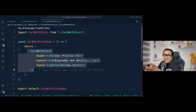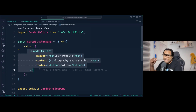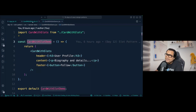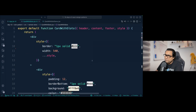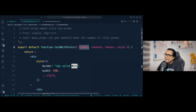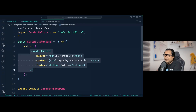This is the slot pattern — you can pass a bunch of React nodes as props because you identify them by their names. The name is defined by each prop name inside the CardWithSlots component, so individual slots can be replaced with actual values. Each slot is just a prop of type React node — that's the key thing to remember.